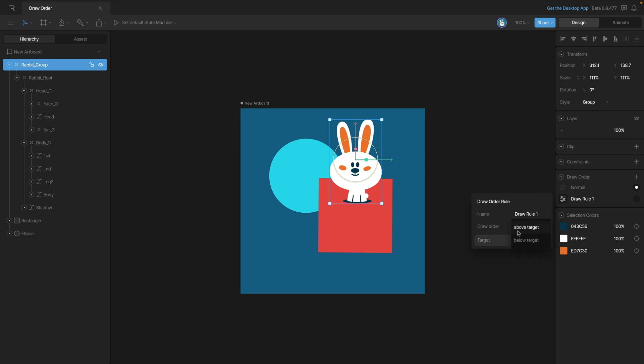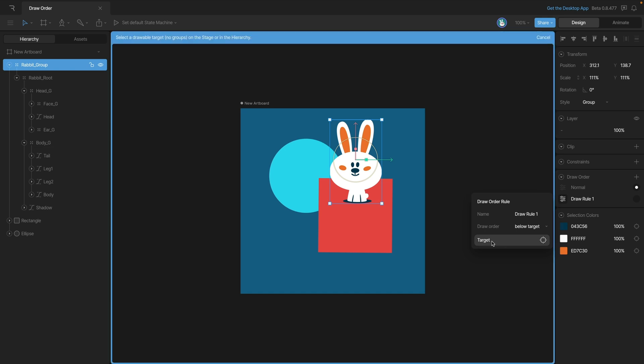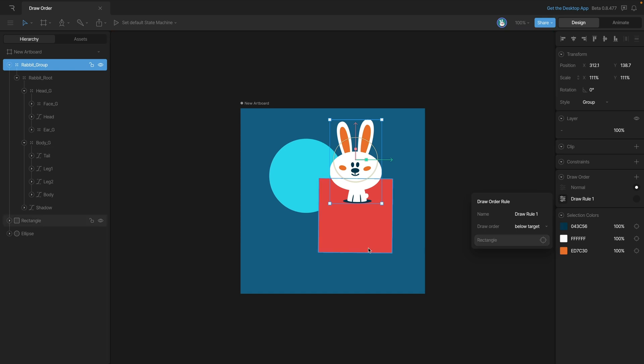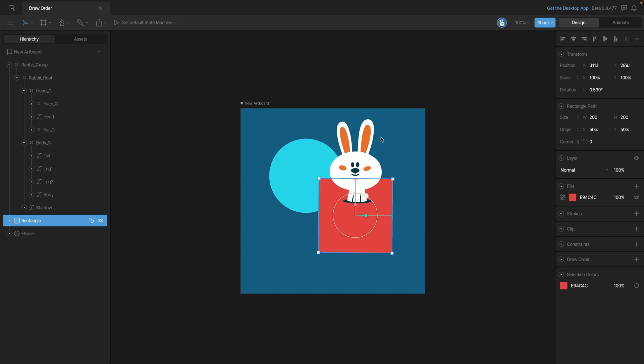The only thing to remember is just when you're creating your target, you want to be selecting a drawable object.